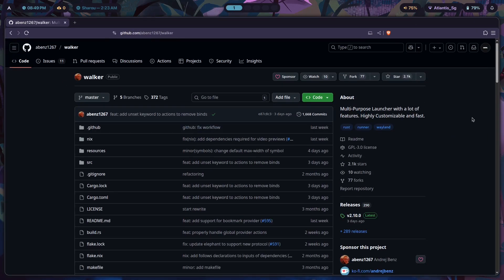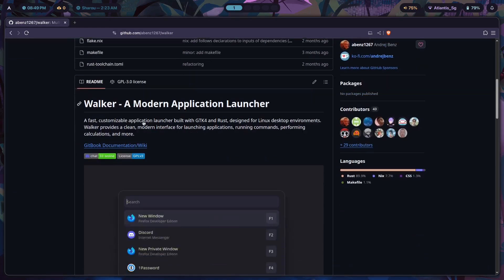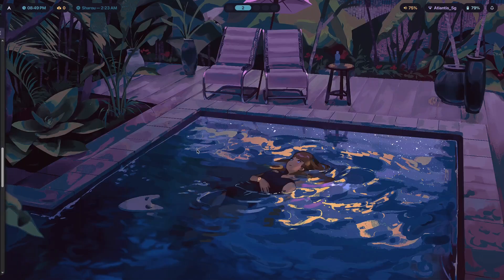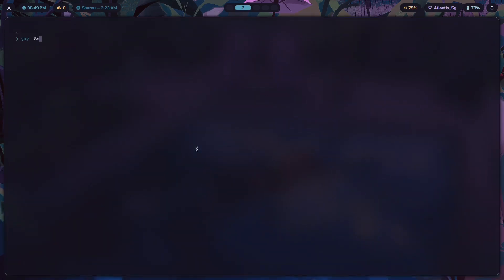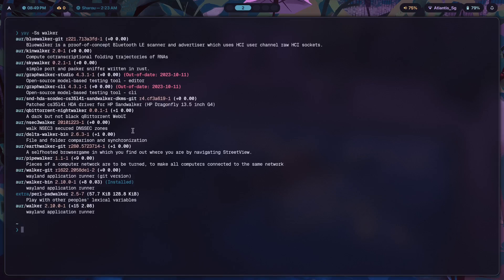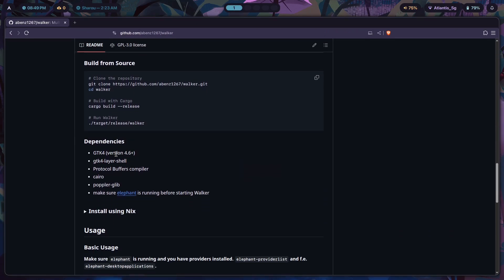If you're on Arch Linux, the first thing you're going to have to do is install Walker itself. If we search for Walker in the AUR, there are a couple of packages of interest: walker-git, walker-bin, and walker. You want to install the bin version — you only want the binary, you don't want to compile the entire program from scratch.